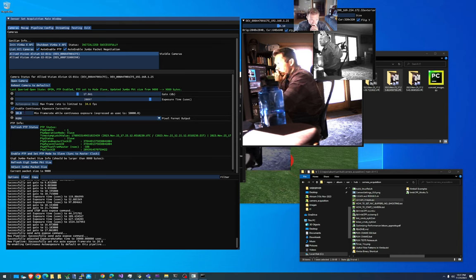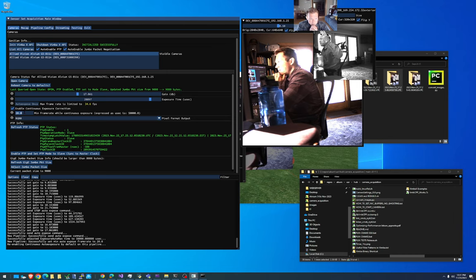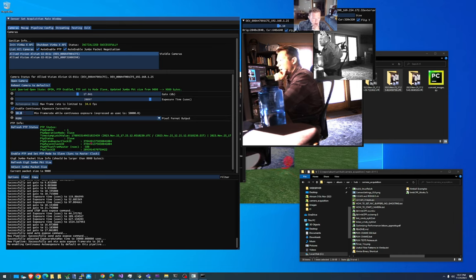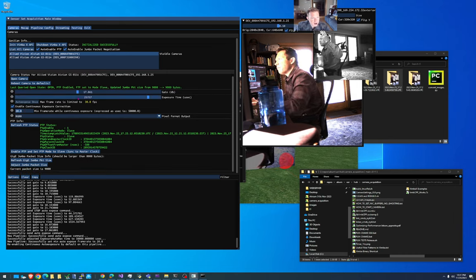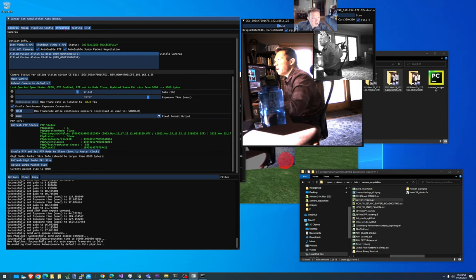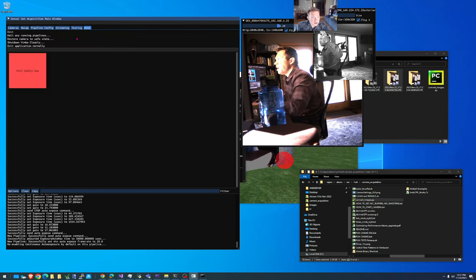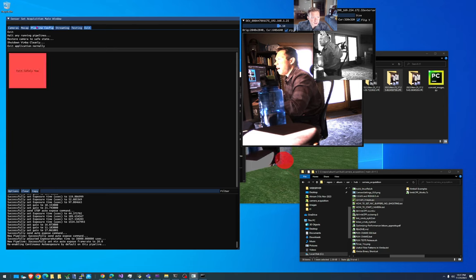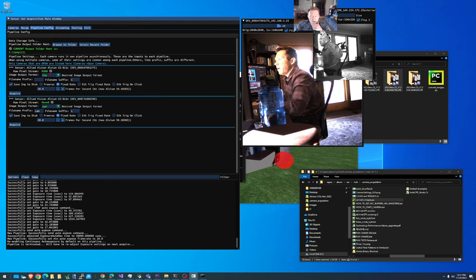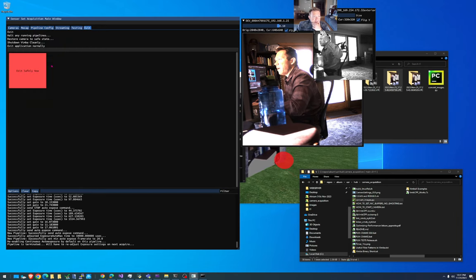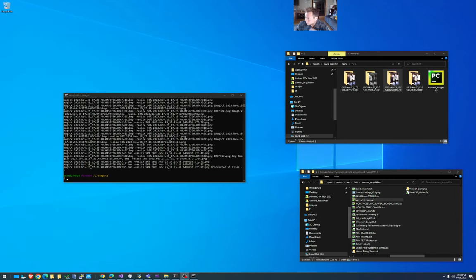All right. I think this shows the default for how to use camera acquisition. Yeah. And then when you're done, you know, you can exit, you can shut down the pipeline, you can do whatever you want. So yeah, have fun with this. Let me stop this. All right.